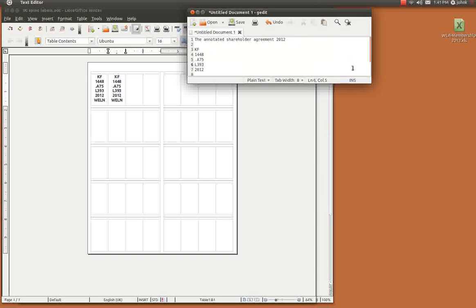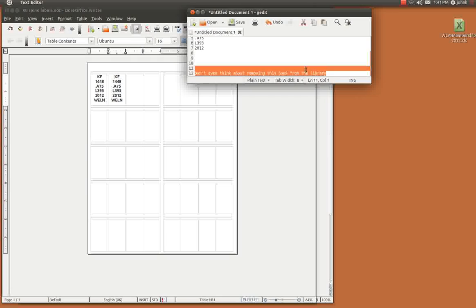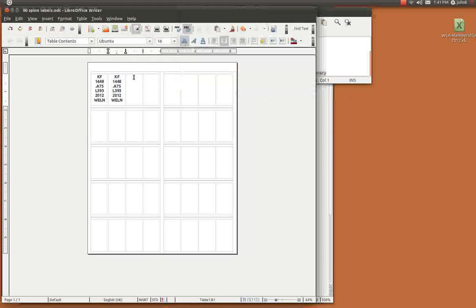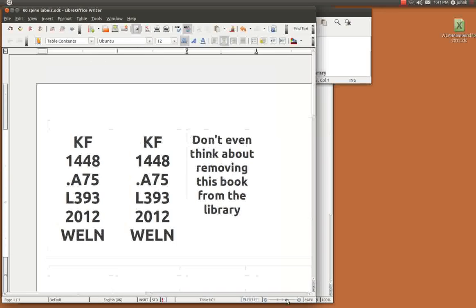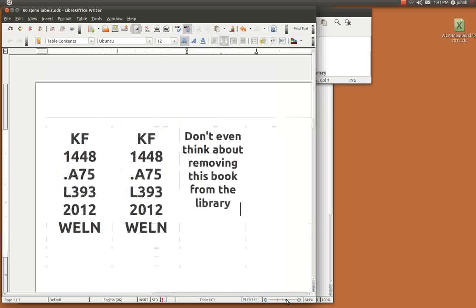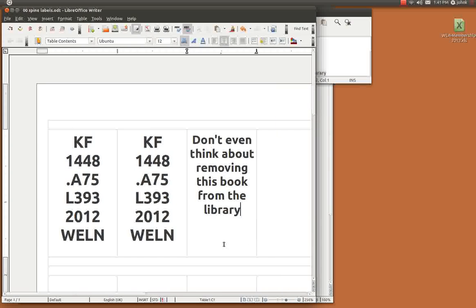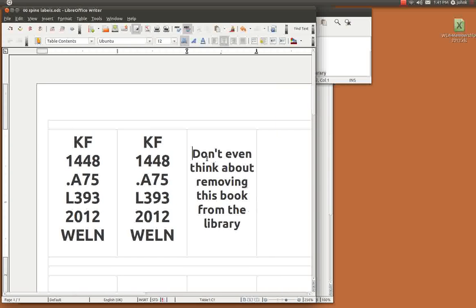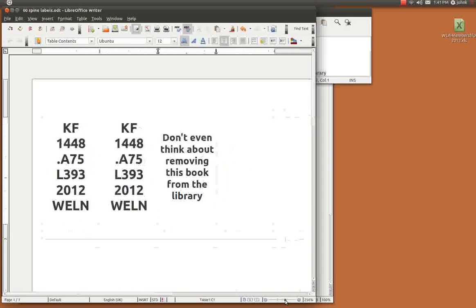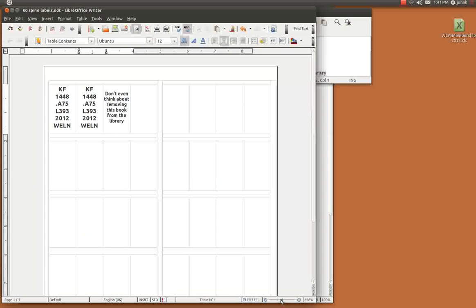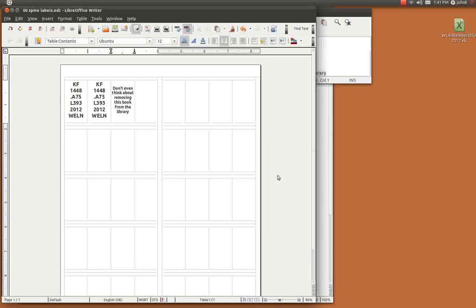You can even create custom labels for your library. You know you might want to have something like this. Yeah don't even think about removing this book from the library. You know the books that might need that kind of a label. You know your patrons that need to see that kind of a label.